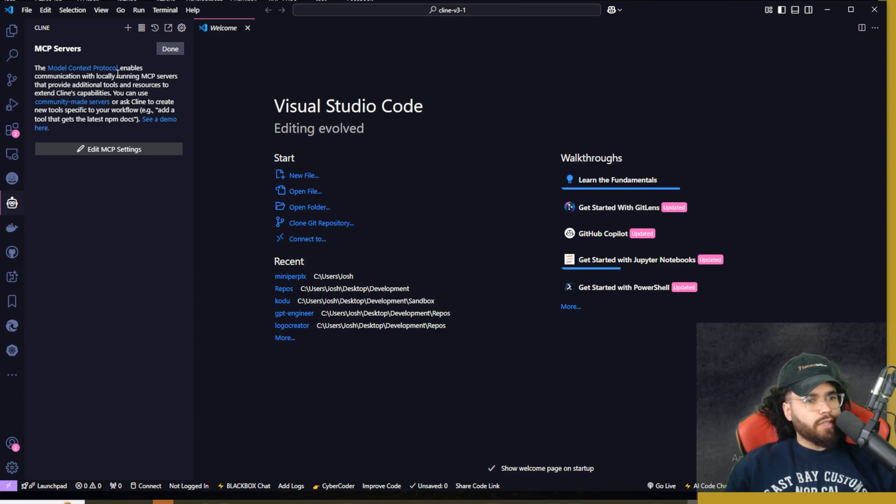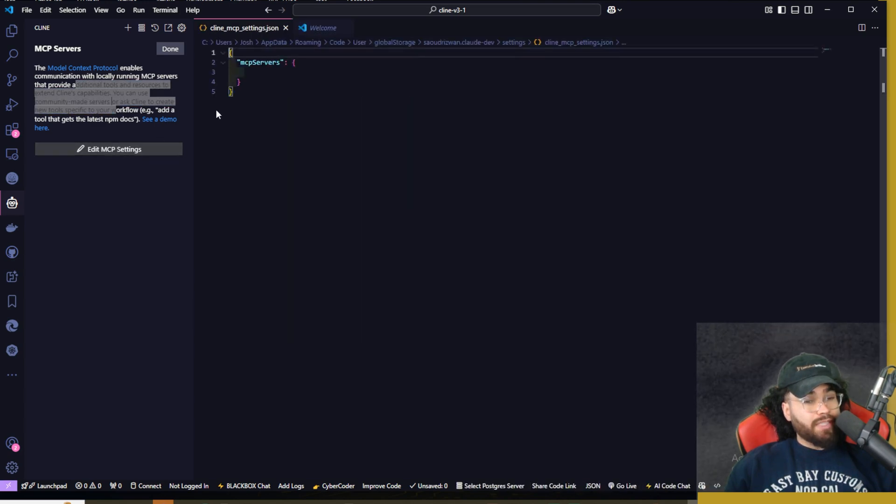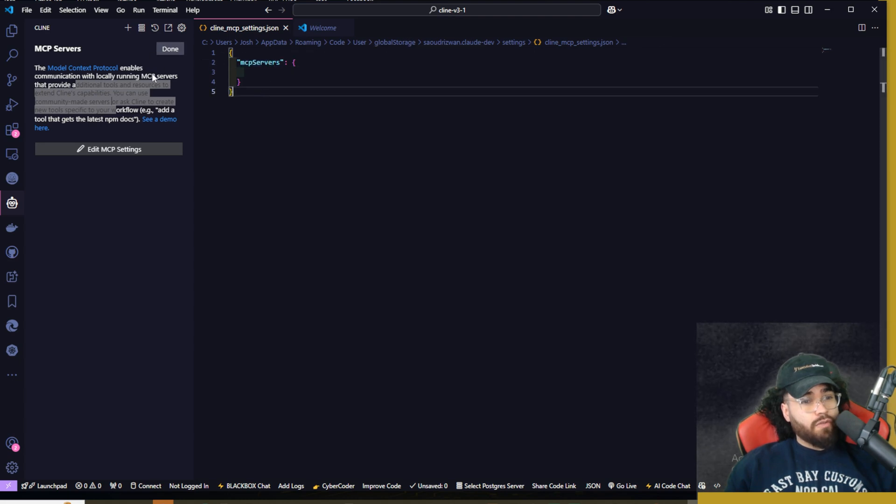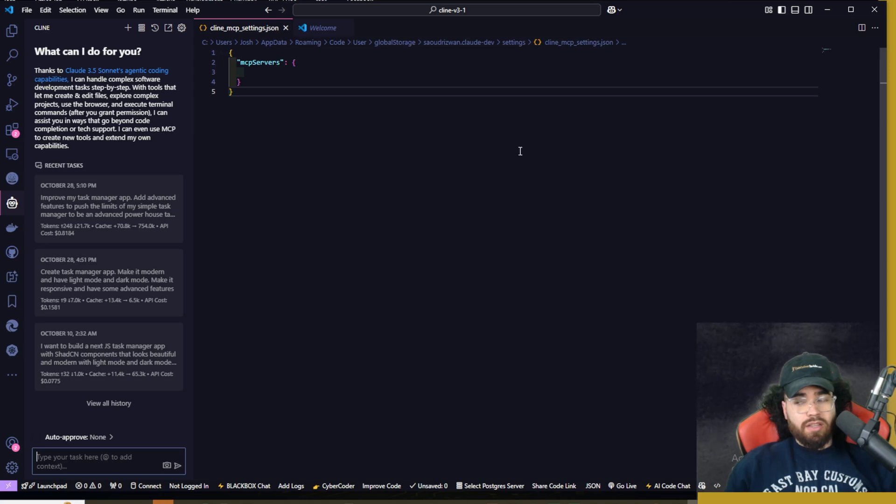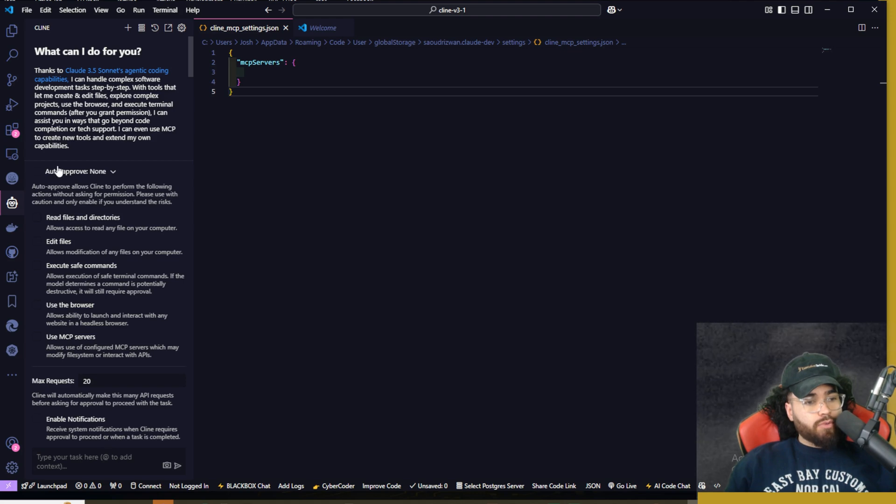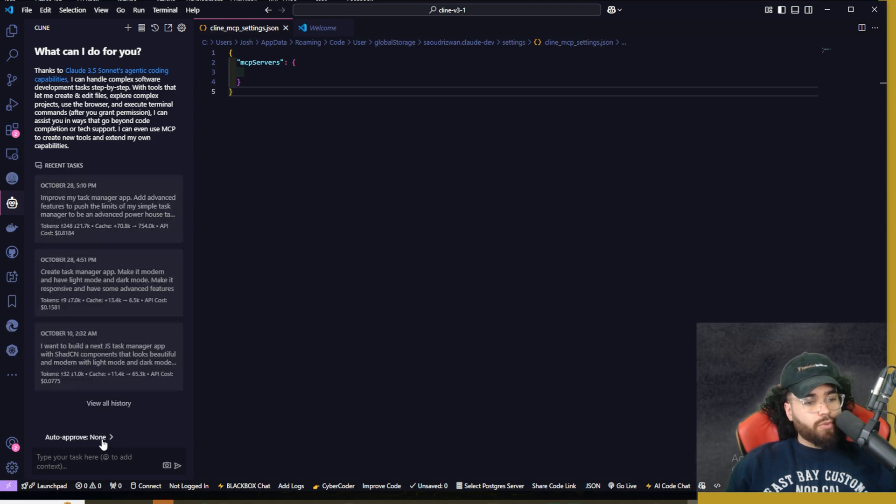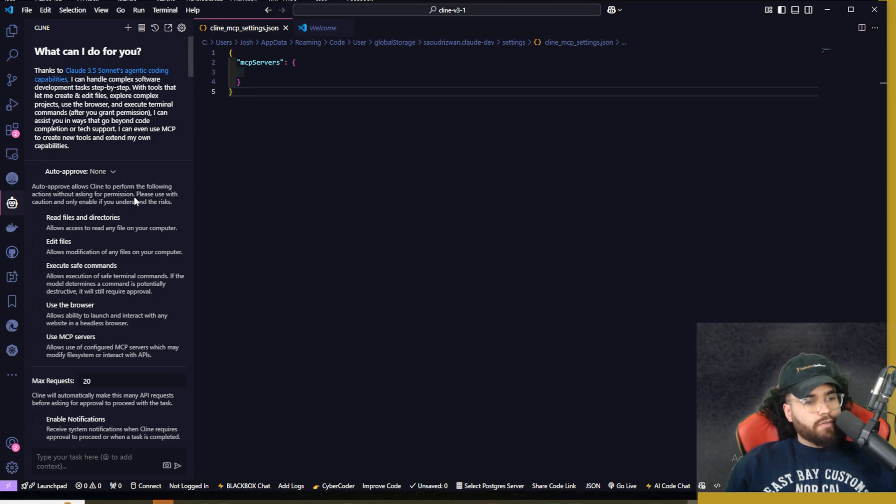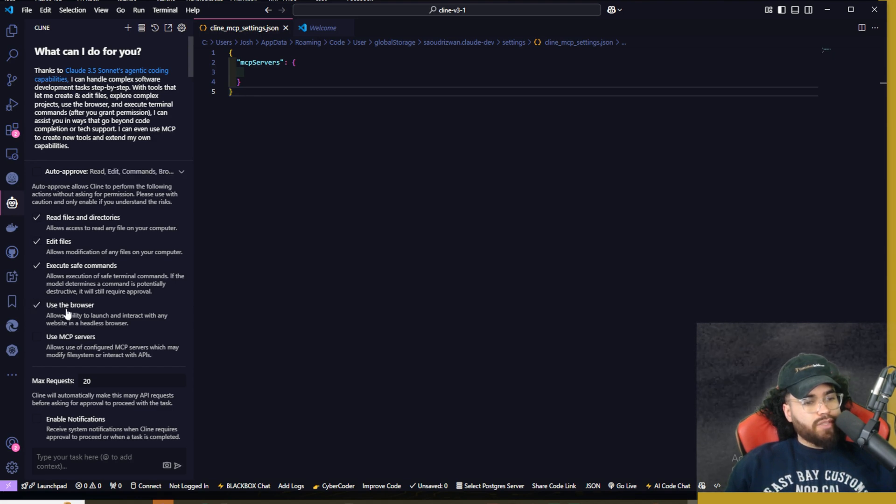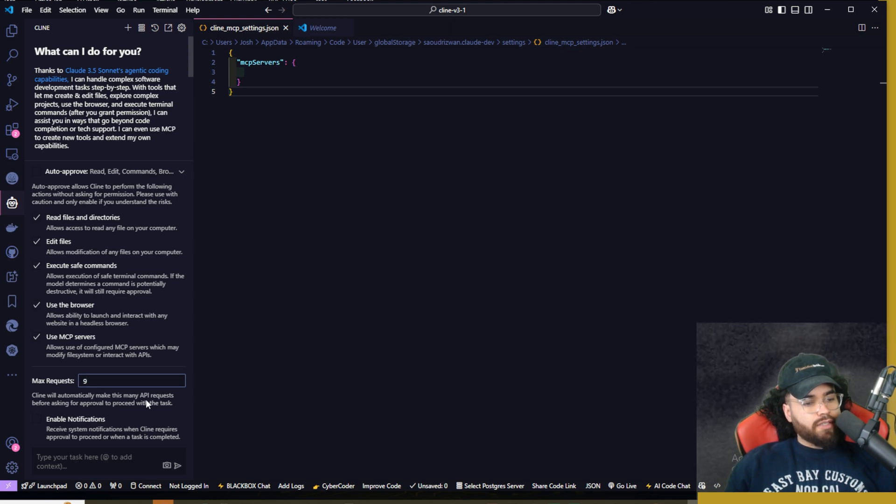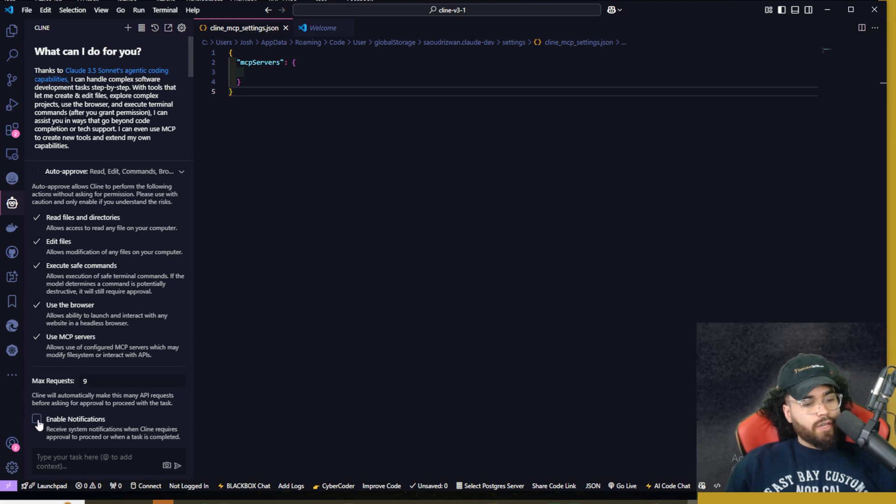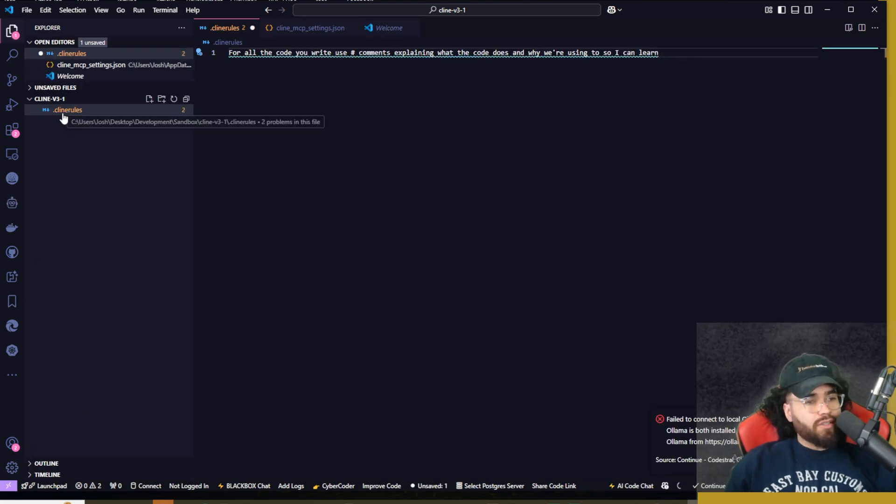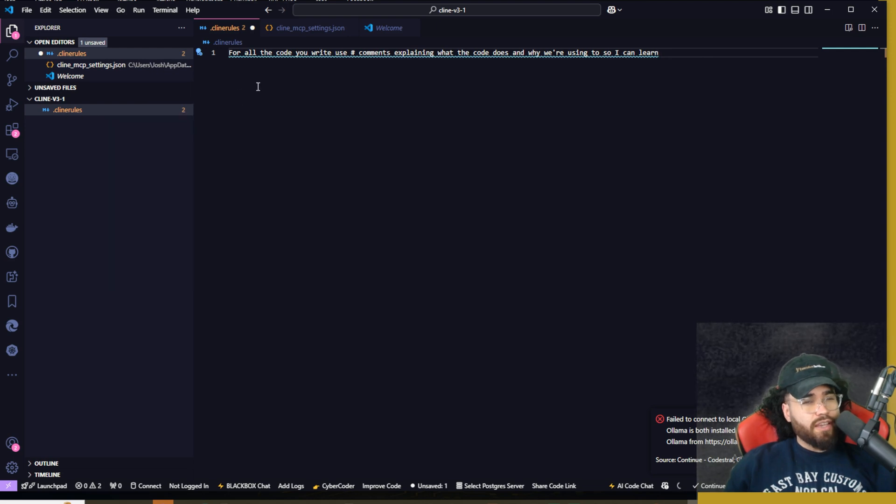Once you have client open, make sure you're on version 3.1. If you already had client installed, just make sure that you click restart, which will be up here. And then it should be on the new version 3.1. Now I'm going to go over some of the new updates here. So as you can see here, we have MCP servers. This is the model context protocol, and you can edit MCP settings where you can add different MCP servers. I'm not going to go over this too in depth right now. You can see a demo here. That was from the version 2.20 update. Now the big update from version 3 was the auto approve. So down here, you'll see auto approve right here. You can click this and now you can see auto approve allows client to perform the following actions without asking for permission. So we have read files and directories, edit files, execute, save commands, use the browser, use MCP servers, and then we can set our max requests right here.